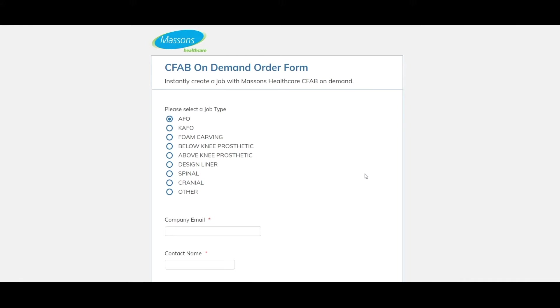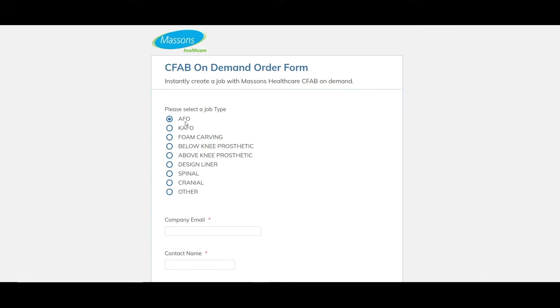The first thing we need to do is select a job type. For this one we're just going to go with AFO. The form auto-populates as we go through, depending on the job type we select here. Another thing to note is if we have a bilateral job to do for AFO, KFO or prosthetic, we can select that option later on and just create one job at this point. Similarly with the foam carvings, just create one job and you can upload as many as you want at the end of that form as well. So as I said we'll go with AFO and it'll give us a good idea of how the form functions.